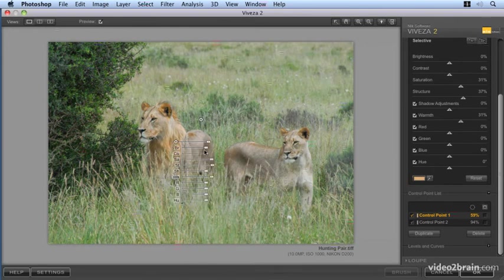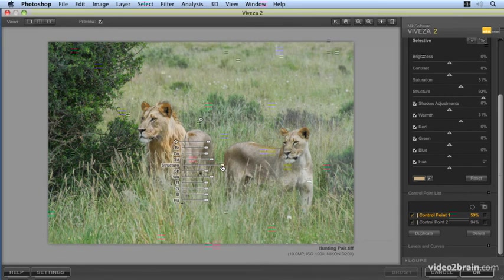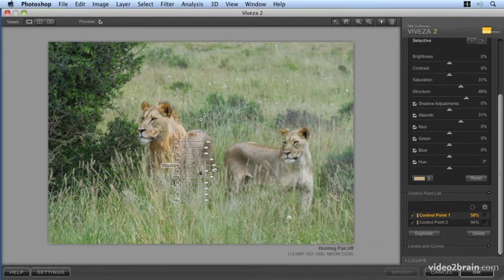Let's increase our warmth in this particular area and let's increase our structure again, give that a bit more detail. Probably got a bit too surreal there but that should work.